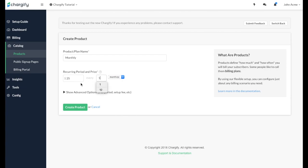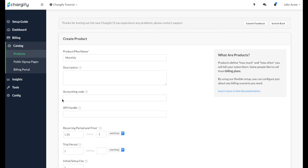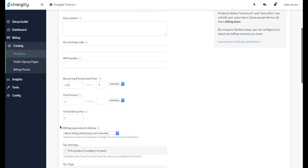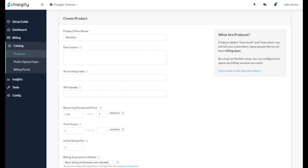However, there are a number of advanced options that you have to further customize your product by clicking the Advanced Options dropdown menu located here. First, you can add a description of the product that will display on your public sign-up pages if enabled, and an accounting code for use within your company.